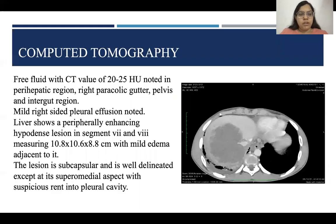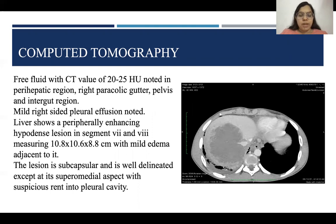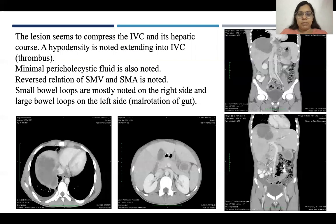On computed tomography, free fluid with CT value of 20–25 HU was noted in the perihepatic region, right paracolic gutter, pelvis, and intergut region. Mild right-sided pleural effusion was also noted. The liver showed a peripherally enhancing hypodense lesion in segments 7 and 8, measuring 10.8×10.6×8.8 cm, with mild adjacent edema. The lesion is subcapsular and well-delineated except at its superomedial aspect, with a suspicious rent into the pleural cavity. The lesion appears to compress the IVC and its hepatic tributaries. A hypodensity extending into the IVC represents the thrombus. Minimal pericholecystic fluid was also noted.